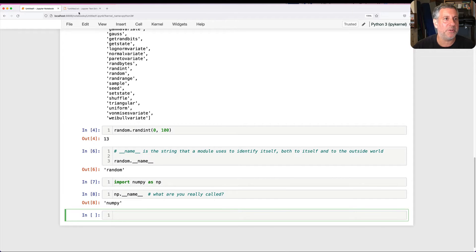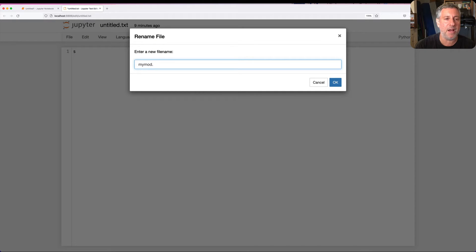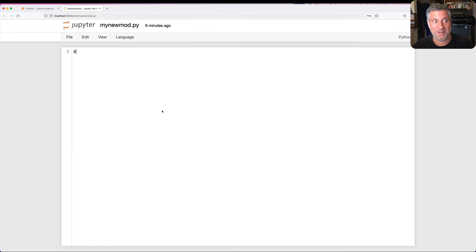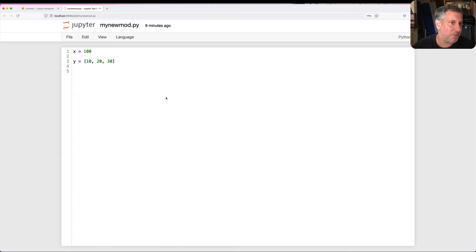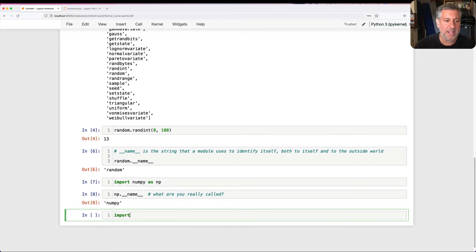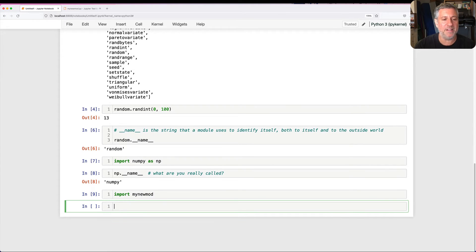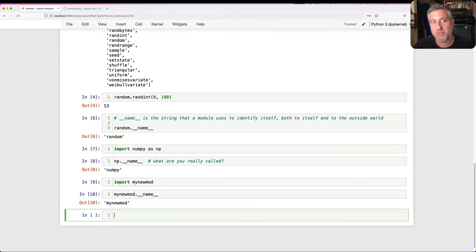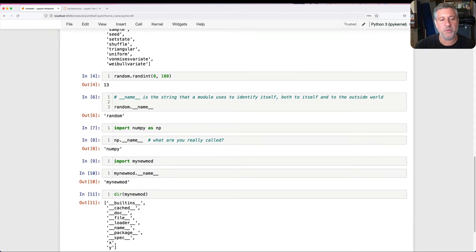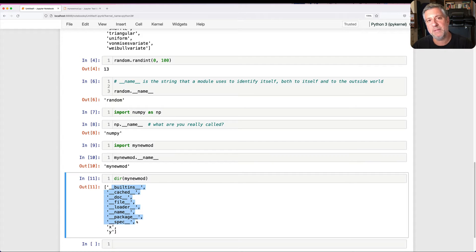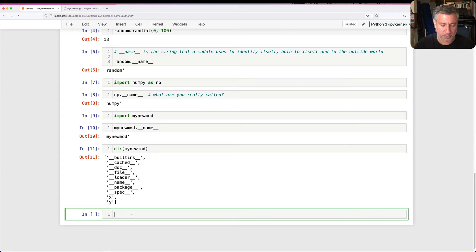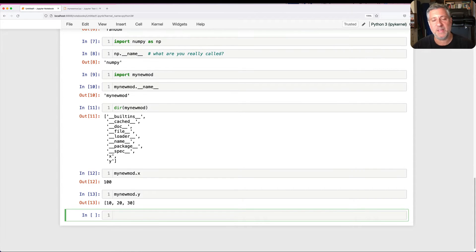I'm now going to open up an editor. I'm going to change the name here, I'm going to call it mynewmod.py. I'm going to say here x equals 100, y equals 10, 20, 30. So far, so good. This is a totally legitimate module in Python. I save it here, I go back to Jupyter and I say import mynewmod. And now I say, what's mynewmod.__name__? And we know already it's going to be the string mynewmod. If I do a dir on mynewmod, we're going to see all sorts of dunders that were defined automatically by Python plus the x and y that I defined.